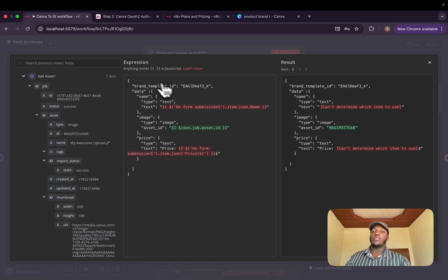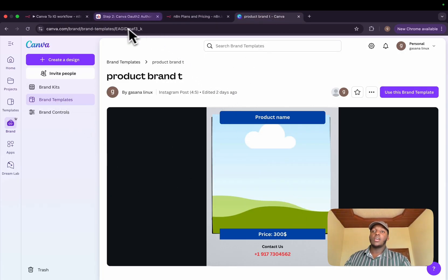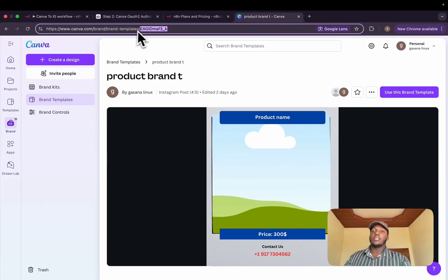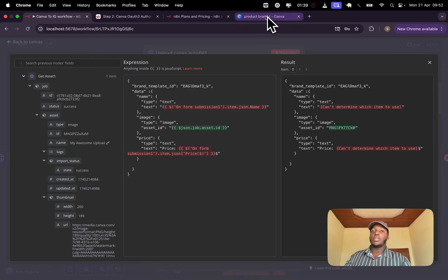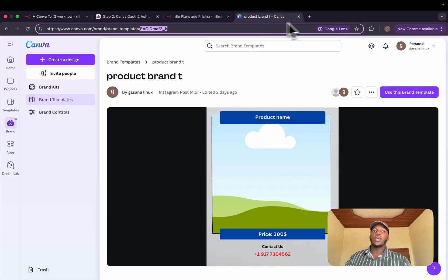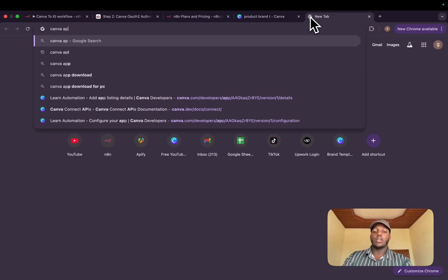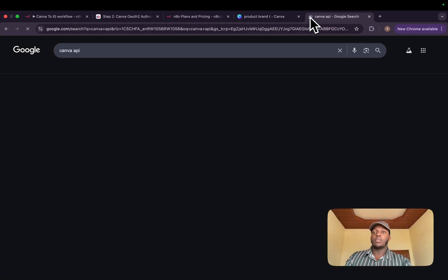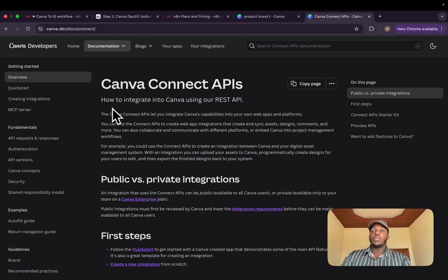And for the body, we will send in, first of all, the brand template ID, which you can get by navigating to your brand. And basically, this is the ID. And for the data, we will fill in all our data that we need to fill in. Basically,